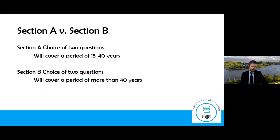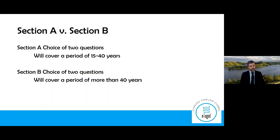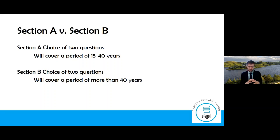Section A is simply a choice of two questions and usually covers a period between 15 and 40 years. Section B, again a choice of two questions, covers a period of more than 40 years. So section A is a bit more narrow in focus for time, and section B is a bit broader.